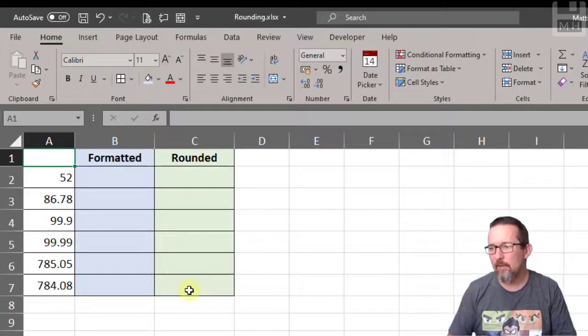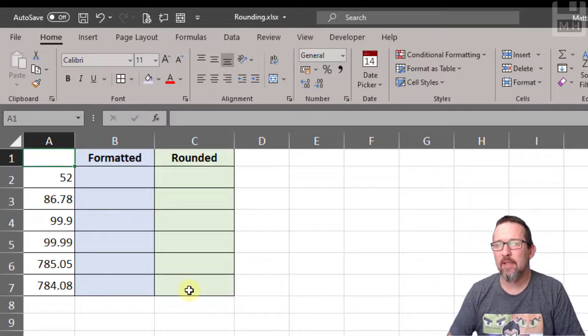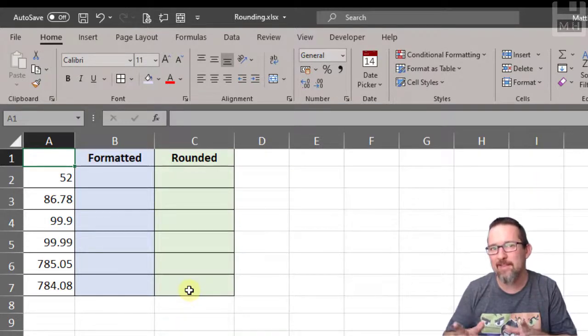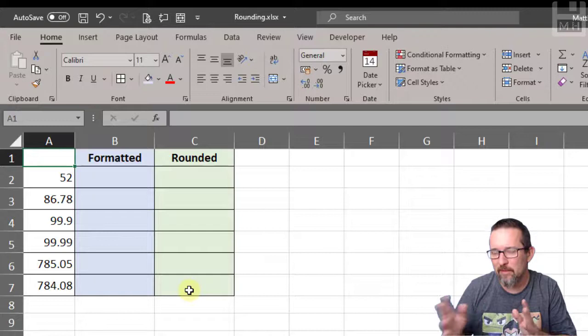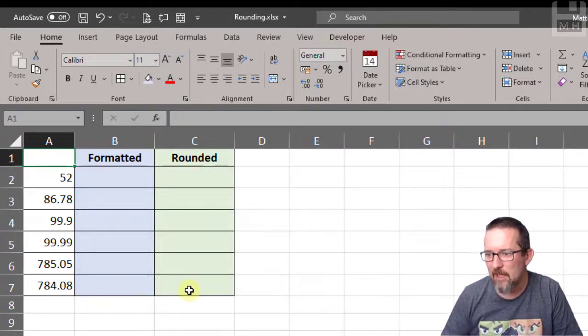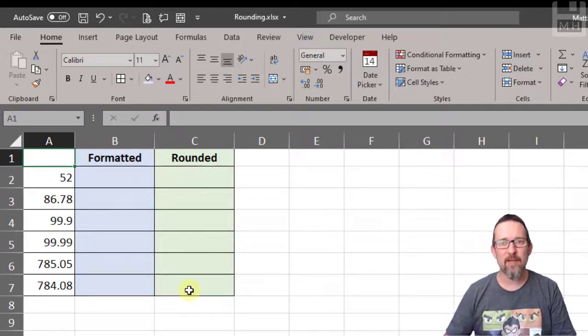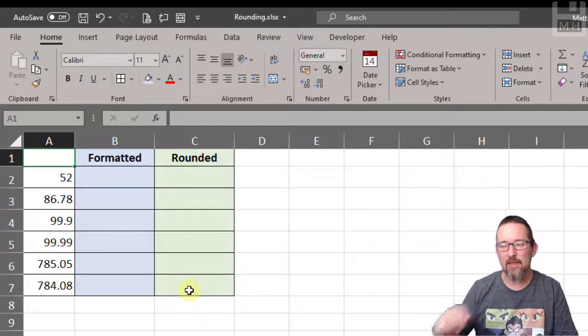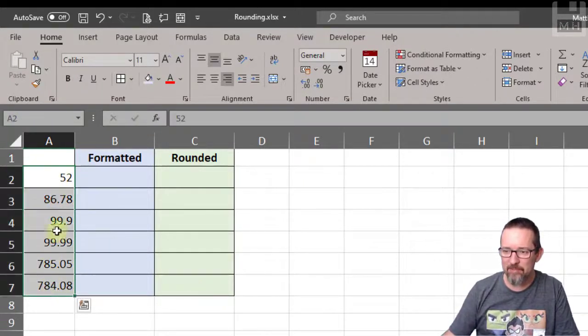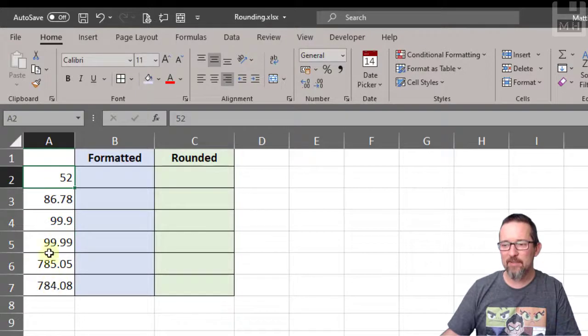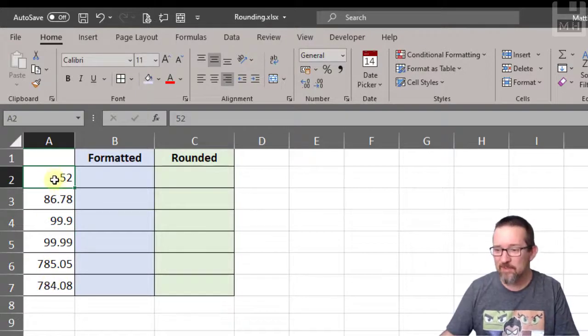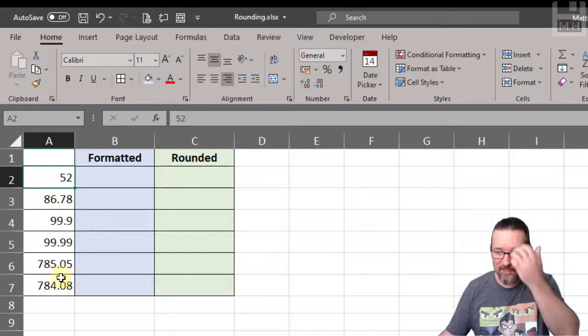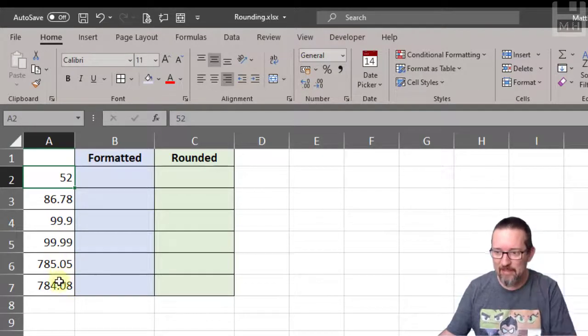We're going to look at rounding and formatting in Excel, and how that affects the value of numbers in a document. Have a look at these numbers. Some of them have decimals, some have no decimals. Some have two decimals, one decimal, or numbers like 0.5 or 0.8 at the end.